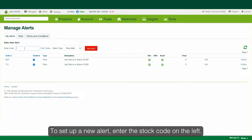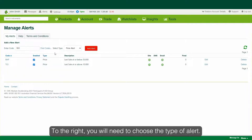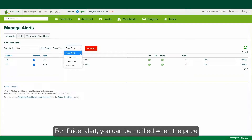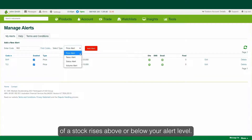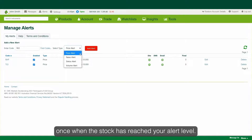To set up a new alert, enter the stock code on the left. To the right, you will need to choose the type of alert. For a price alert, you can be notified when the price of a stock rises above or below your alert level. These alerts will only trigger once when the stock has reached your alert level.